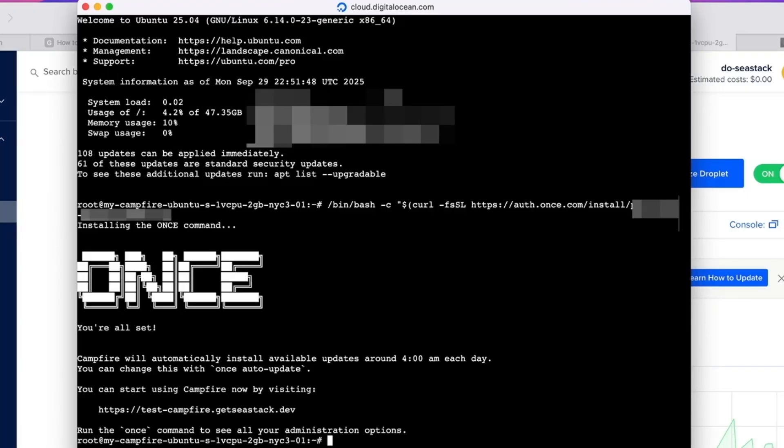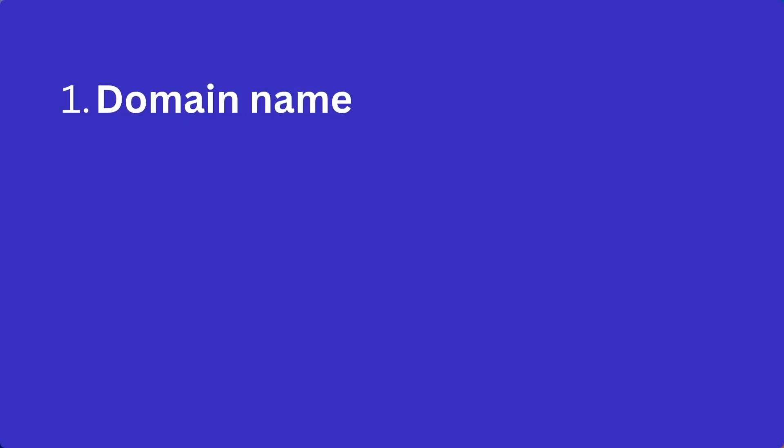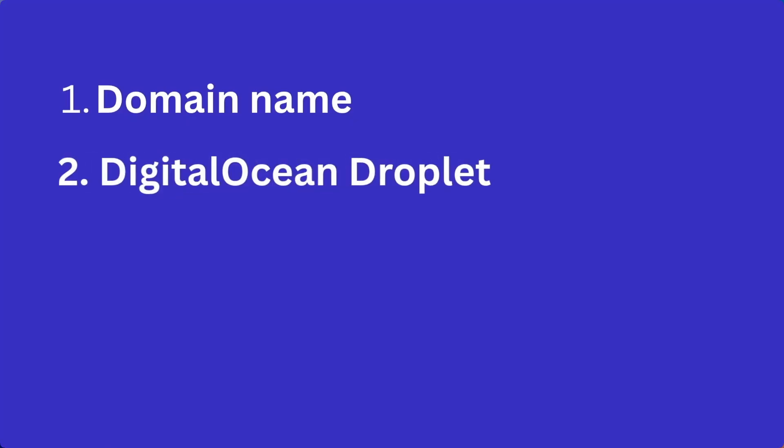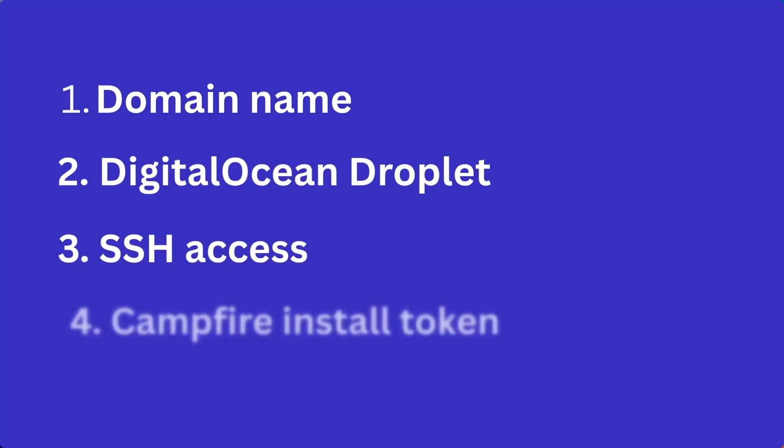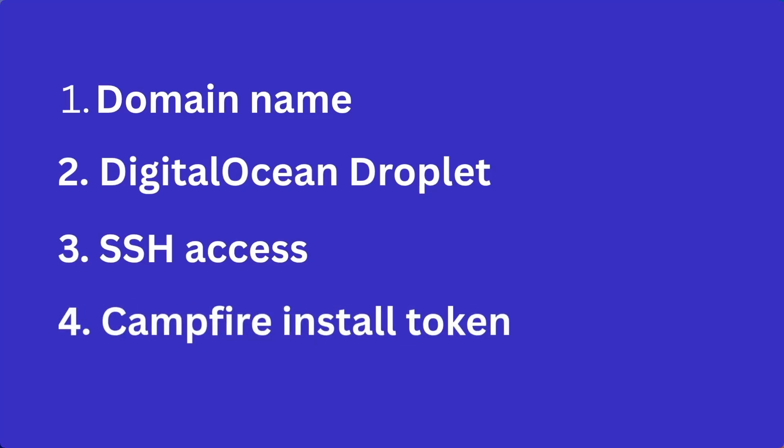To set it up, you'll need four things: a domain name you already own, like campfire.yourdomain.com, a $12 a month DigitalOcean droplet, SSH access to your droplet, and if you sign up on once.com they'll send you a personalized install token which you can use to install Campfire on the droplet. Let me show you how.